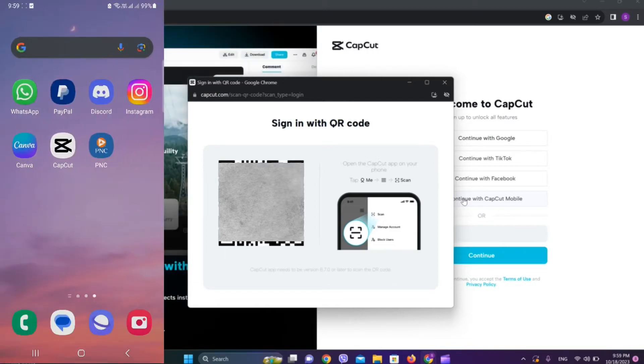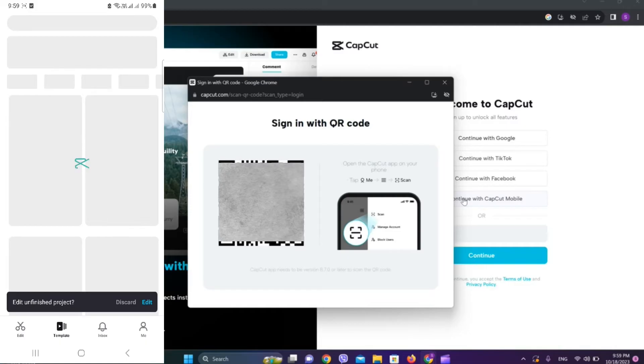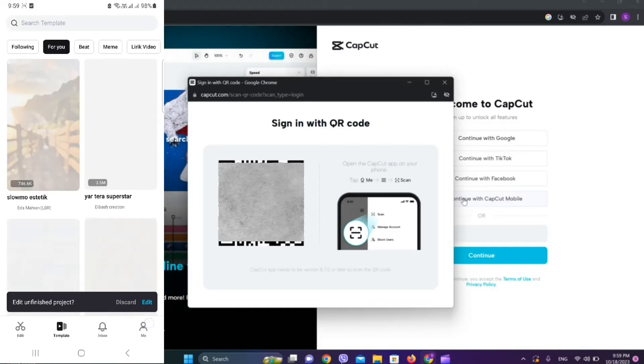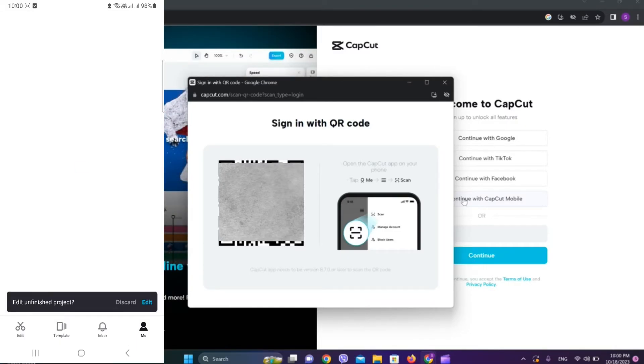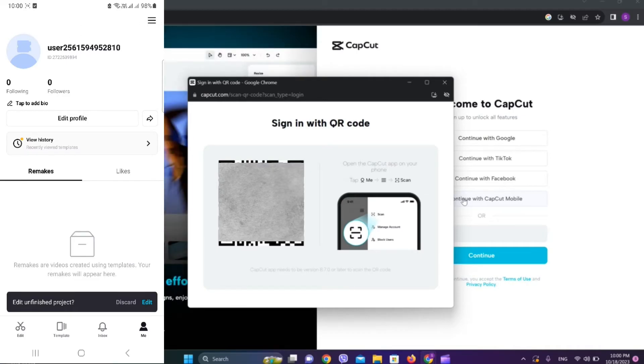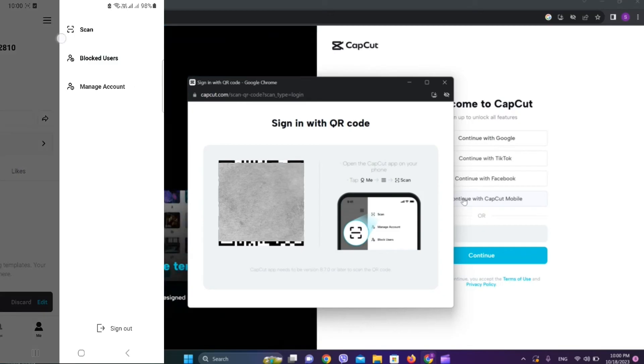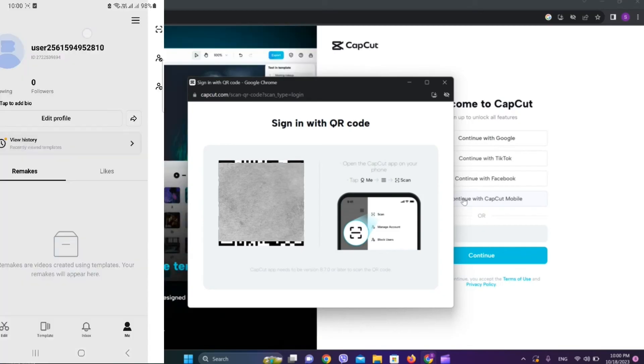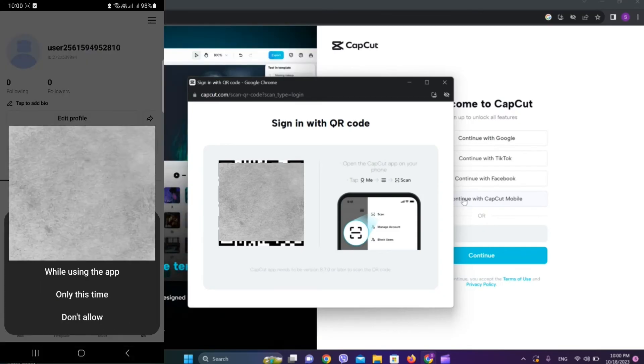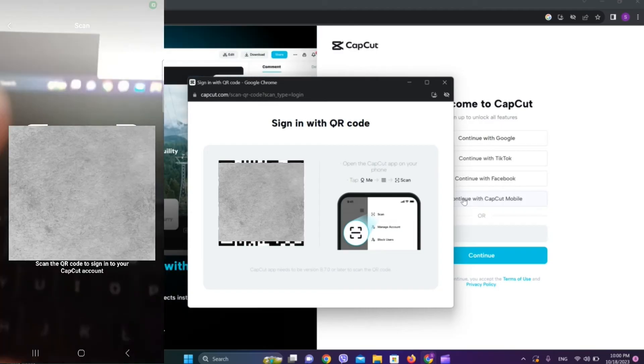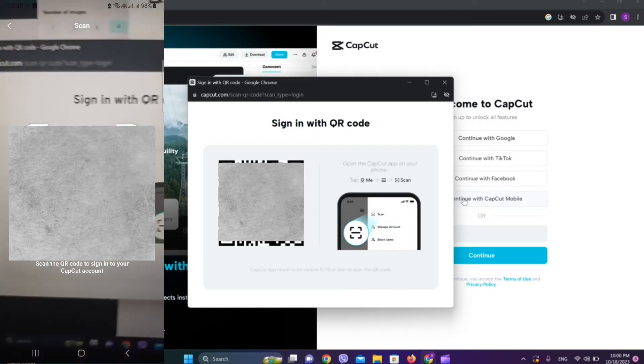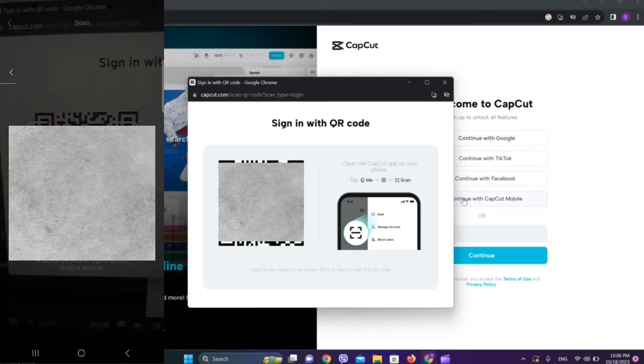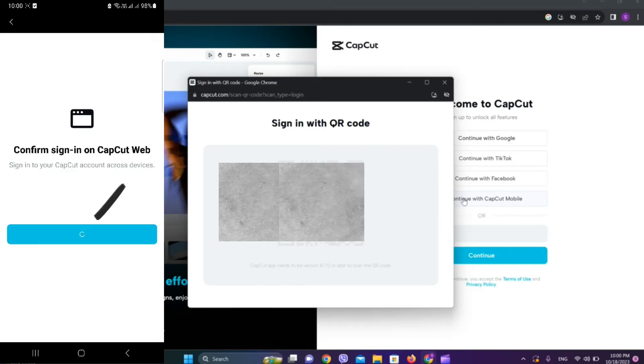Now click on me over here in the bottom right corner and click on this three-line icon in the top right corner and click on scan. Allow taking pictures. Now scan the QR code. Now we need to confirm in our mobile.